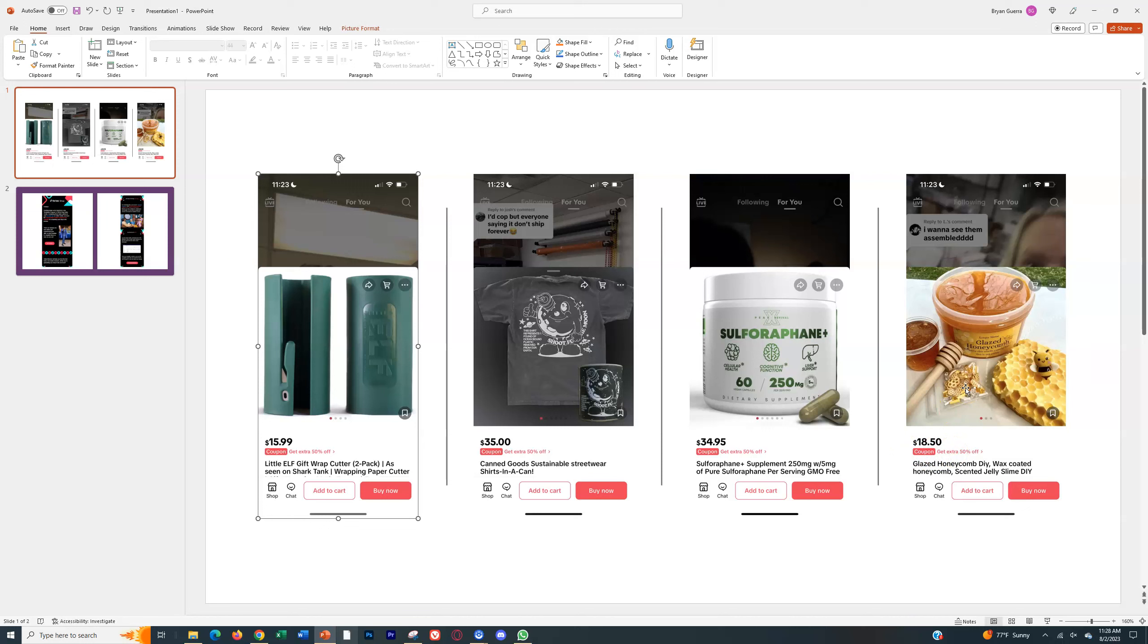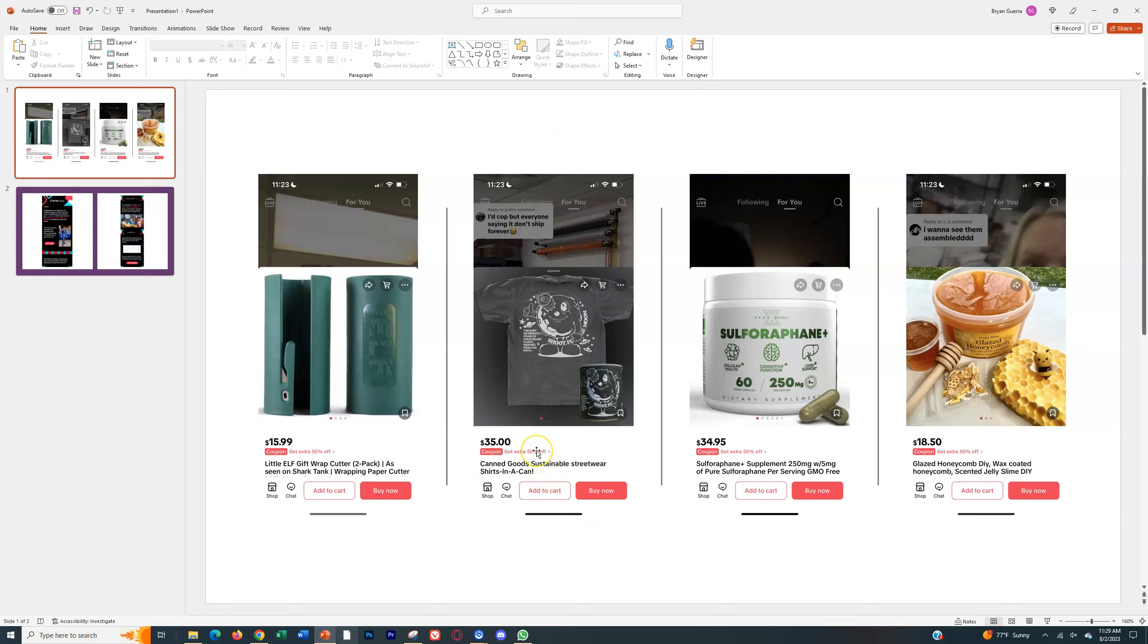And so what you can do is you can just raise your price and then build it into the cost of the product and offer a coupon. Doesn't have to be 50% off, it can be 30% off, 20% off, whatever you want to set it up as. But that's something that you should be doing, especially in the beginning to build momentum and get sales. It helps a lot.